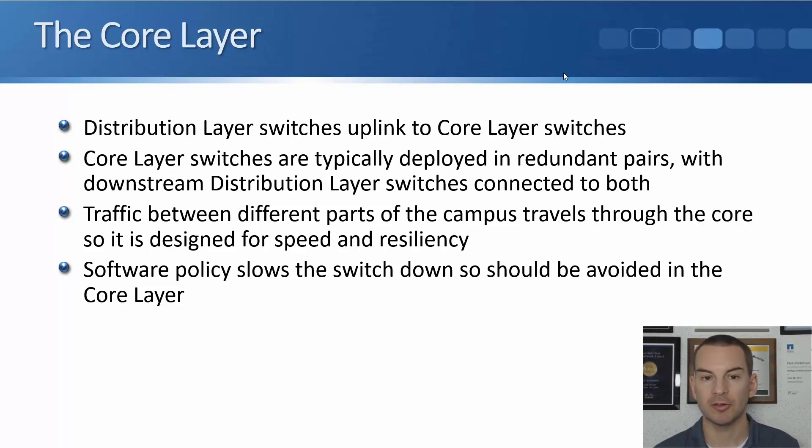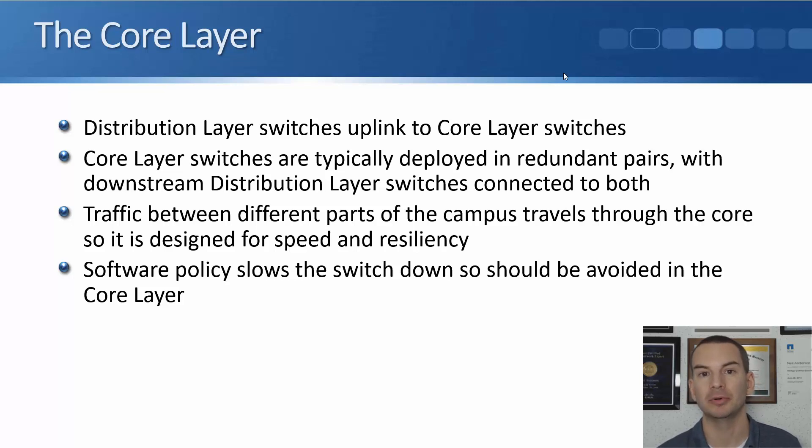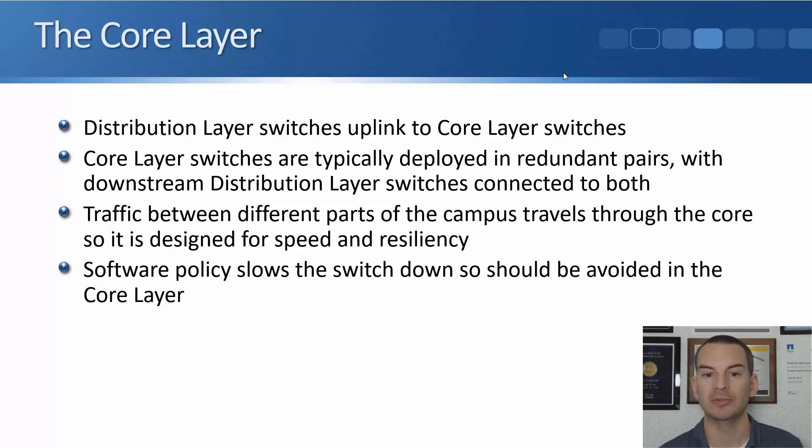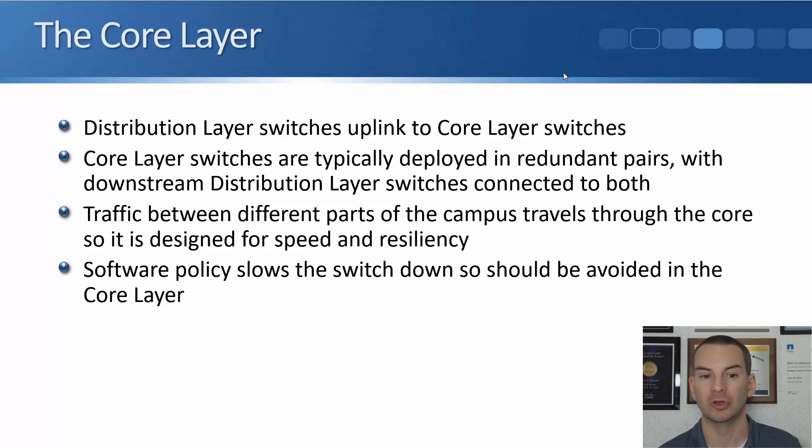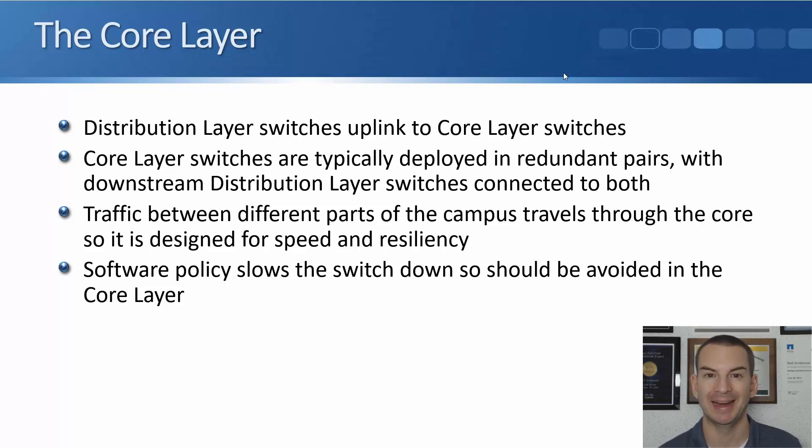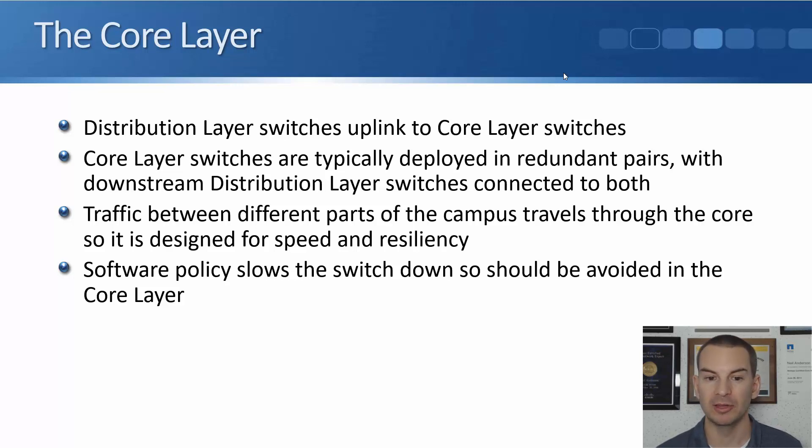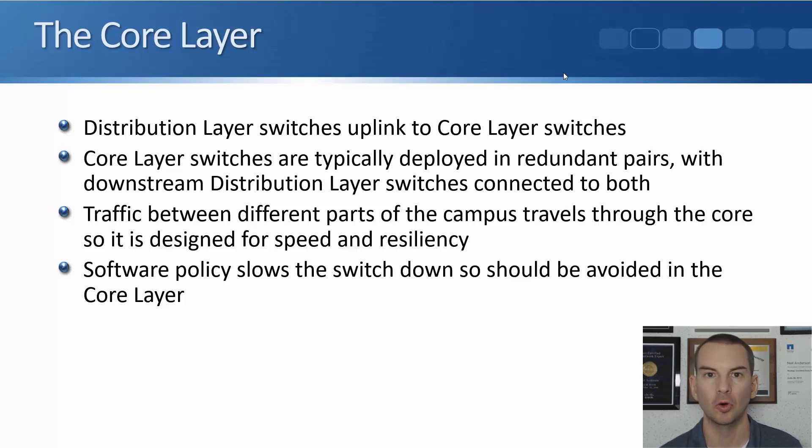And obviously your distribution layer switches uplink there. Your core layer switches, just like your distribution layer switches, are typically deployed in redundant pairs. With your downstream distribution layer switches connected to both. Traffic between different parts of the campus travels through the core. So it is designed for speed and resiliency. Software policy slows the switch down. So it should be avoided in the core layer. That's why we did things like our QoS policy at the distribution layer.